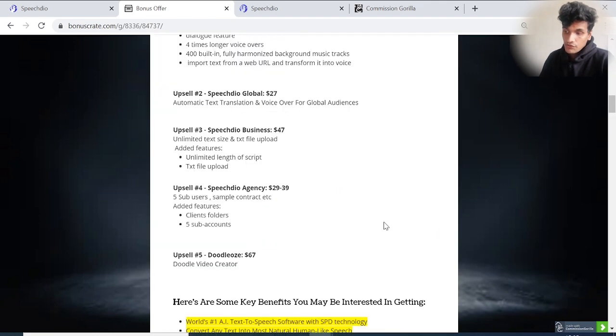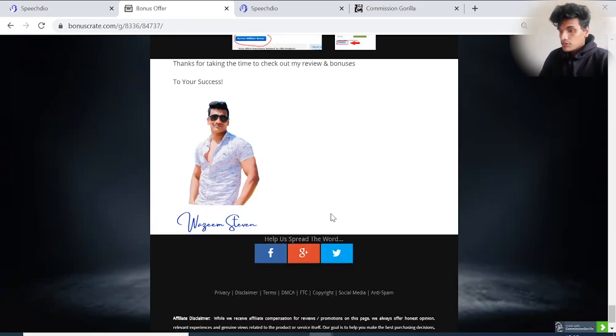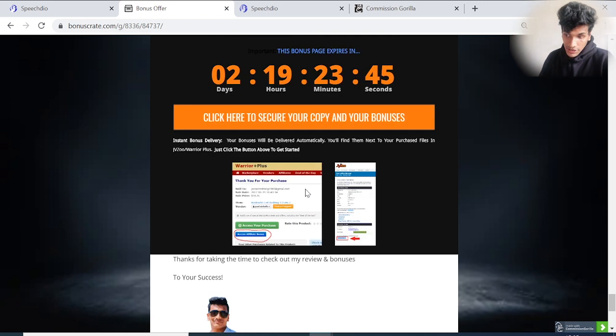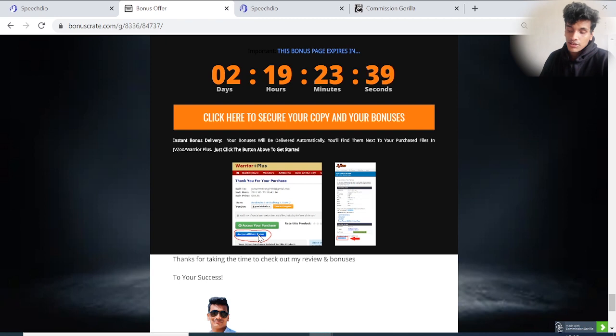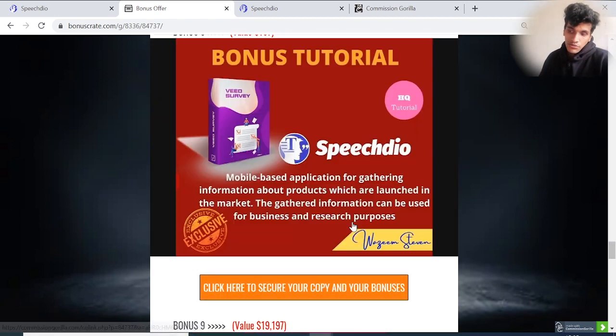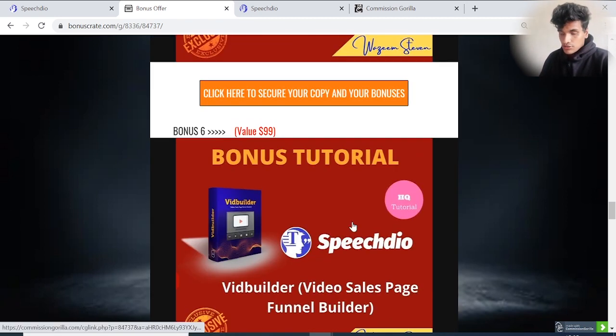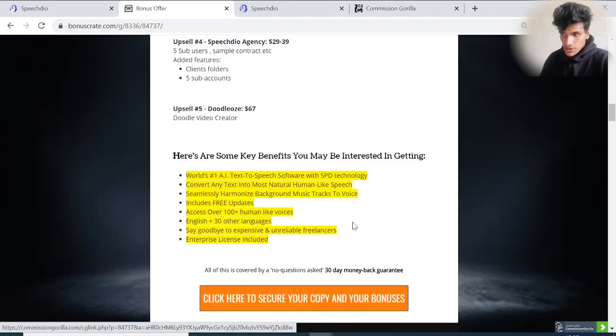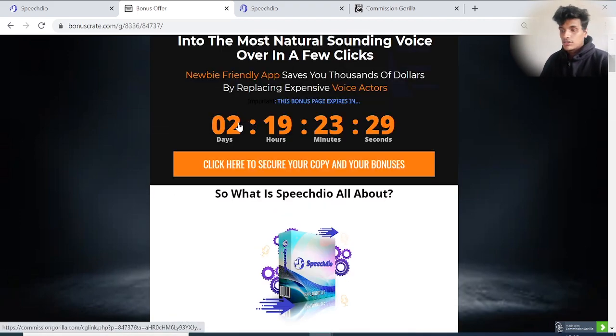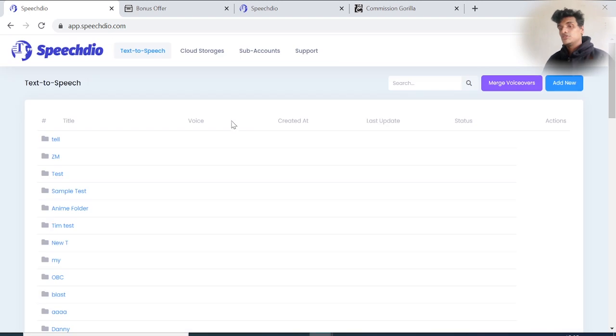Make sure to grab all the bonuses before this countdown. Once you get a copy of Speech Dio, you have to go to the Warrior Plus purchase history. You'll see a blue button inside the Warrior Plus purchase history - tap on that blue button to access all of these bonuses, 100% delivered to your doorstep.